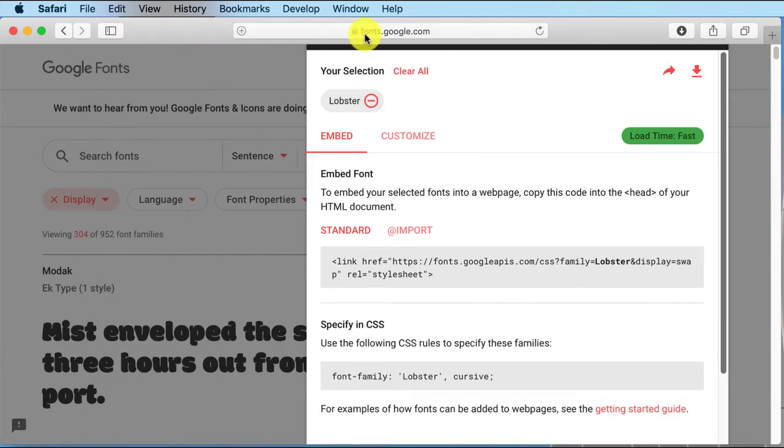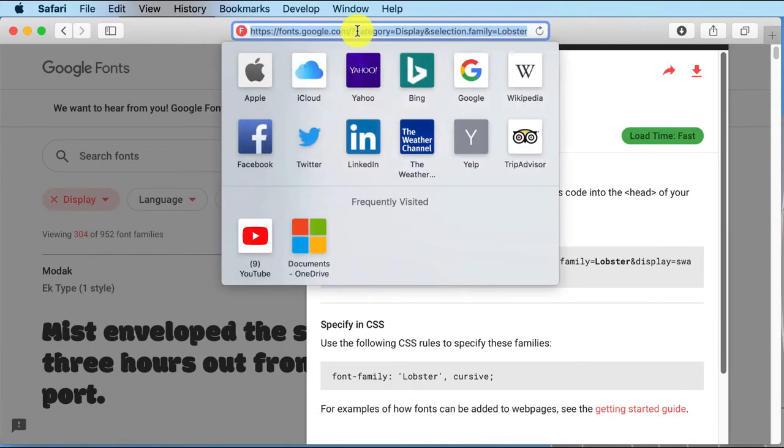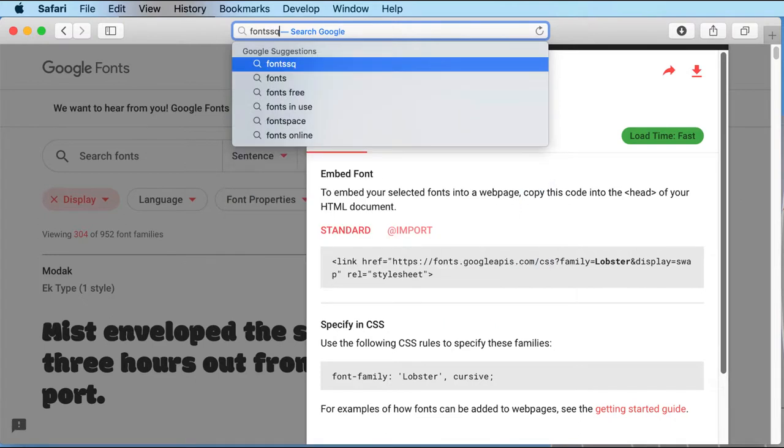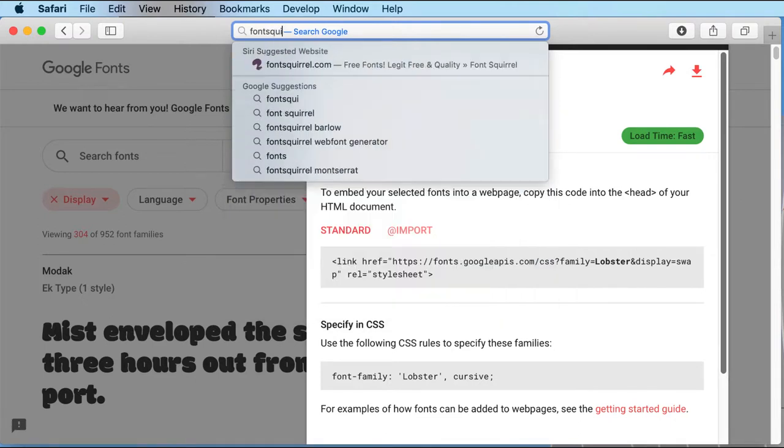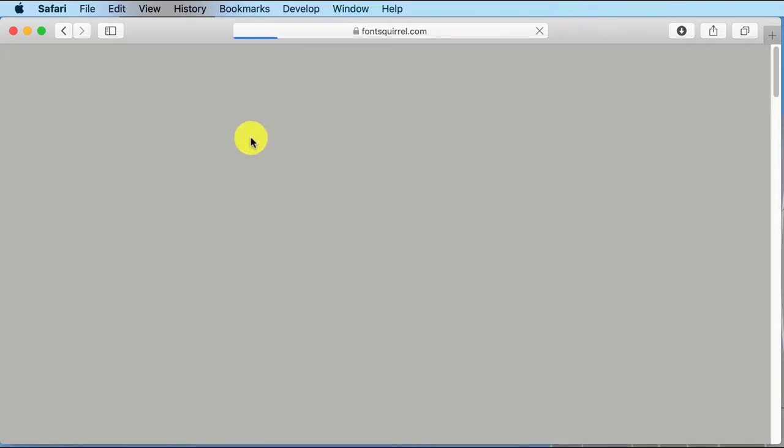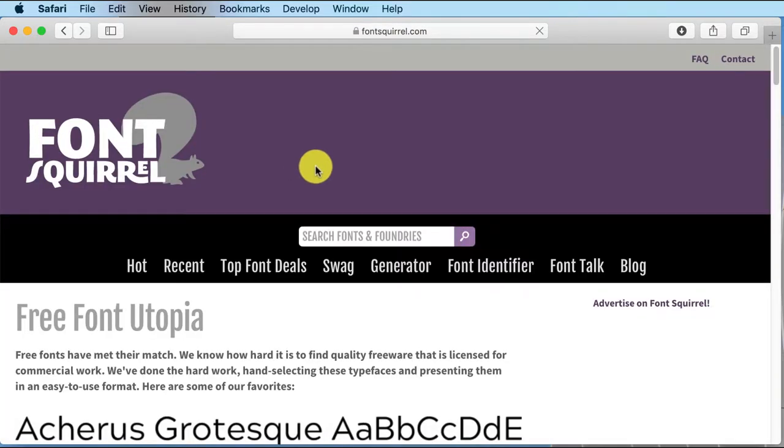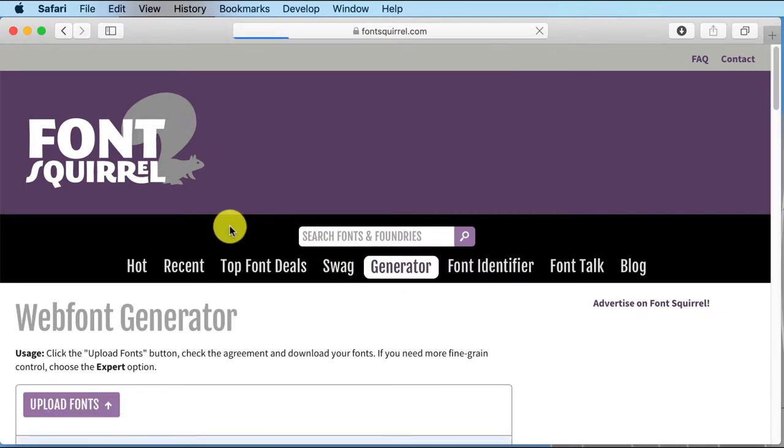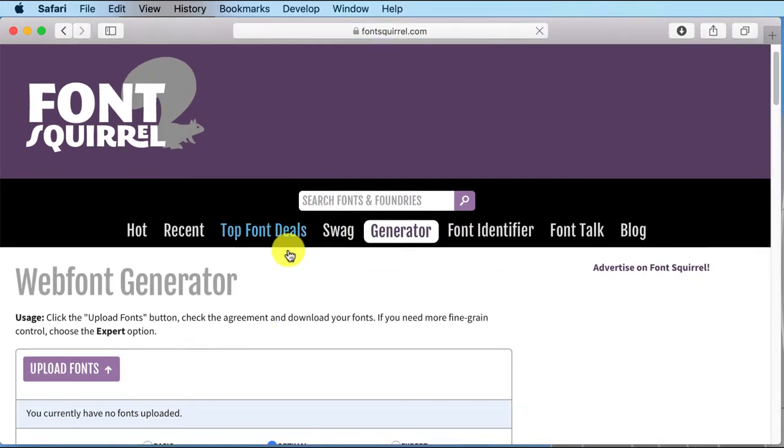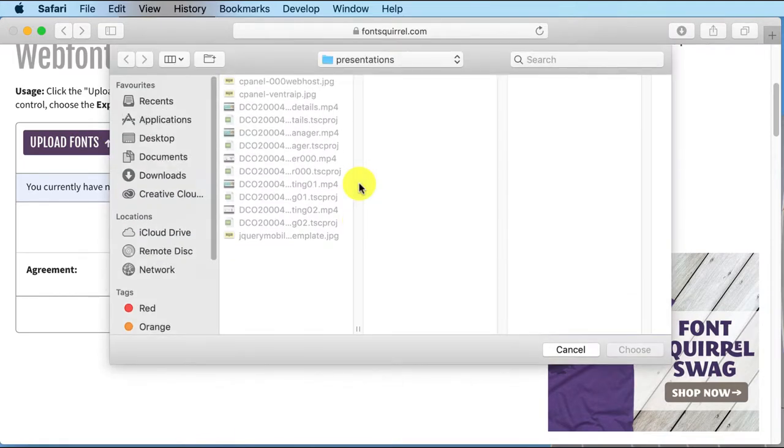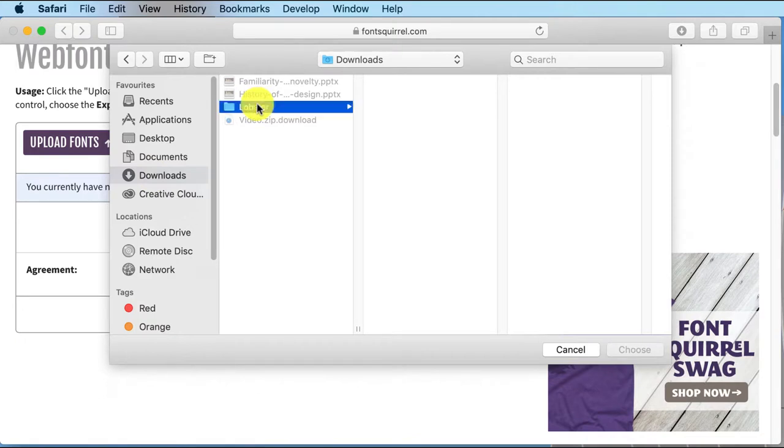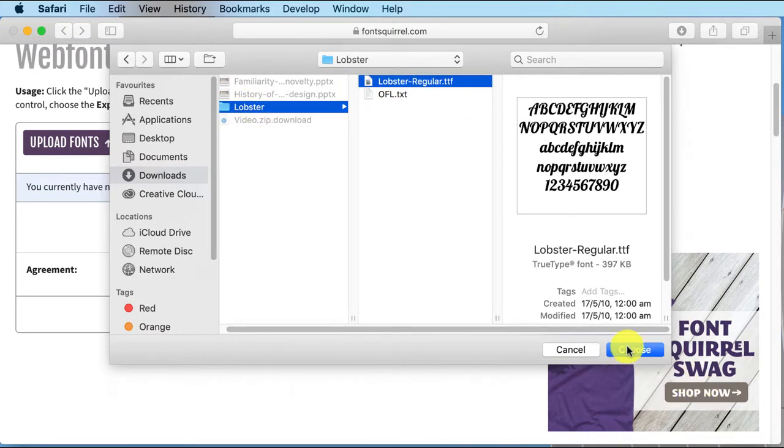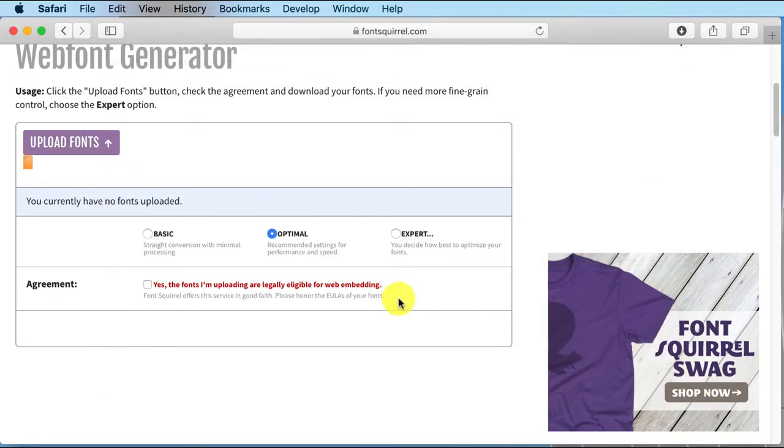Let's go create our font kit. So if I go to Font Squirrel.com, this is where we can create a font kit for at font face using their font generator. Click on generator, and we upload the fonts here. Okay, let's go and find it. It was in downloads, Lobster, Lobster TTF, choose.